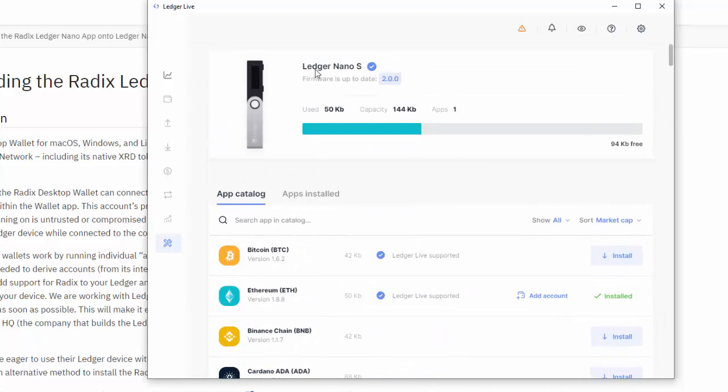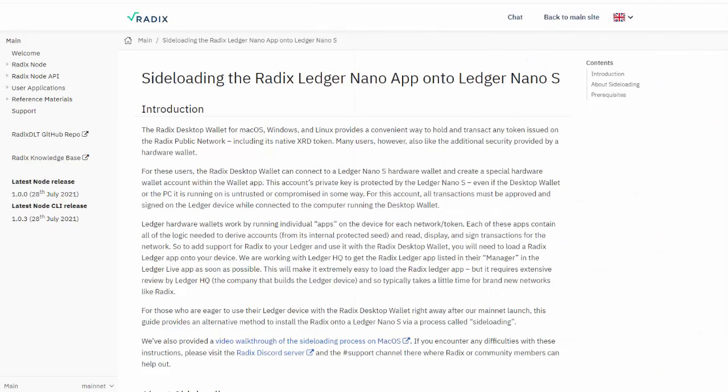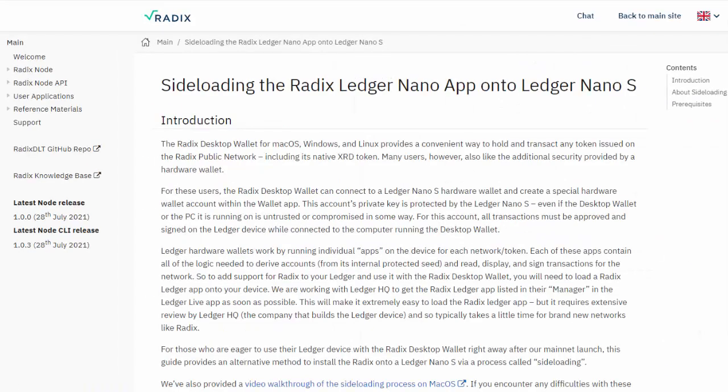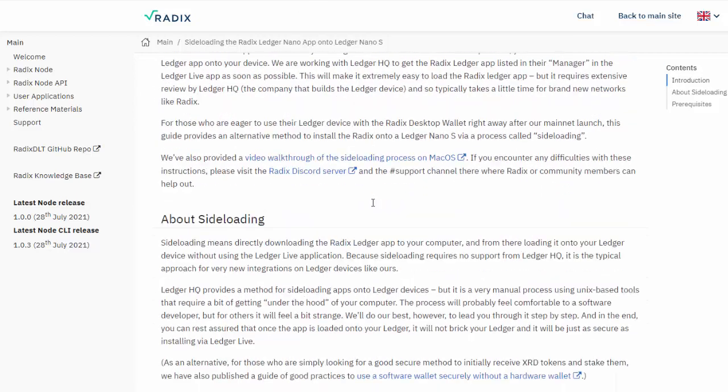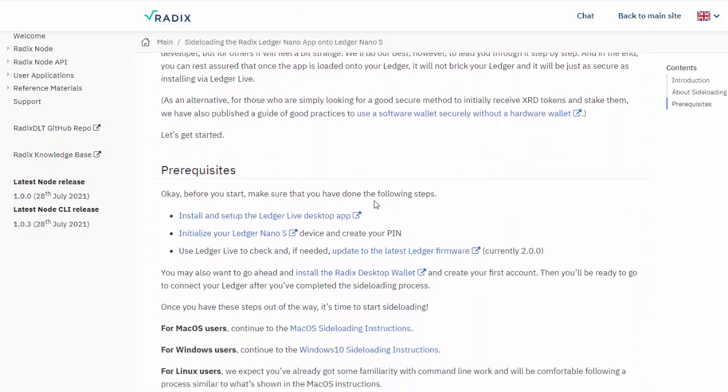The first thing you have to check is for your Ledger Nano S that you have firmware 2.0.0, and if you don't have that, there will be a button here to set it up. Let's get started. Navigate to this page - I'll put a link on the page. Once you're on this page you should read this so you're familiar with what you're going to do.